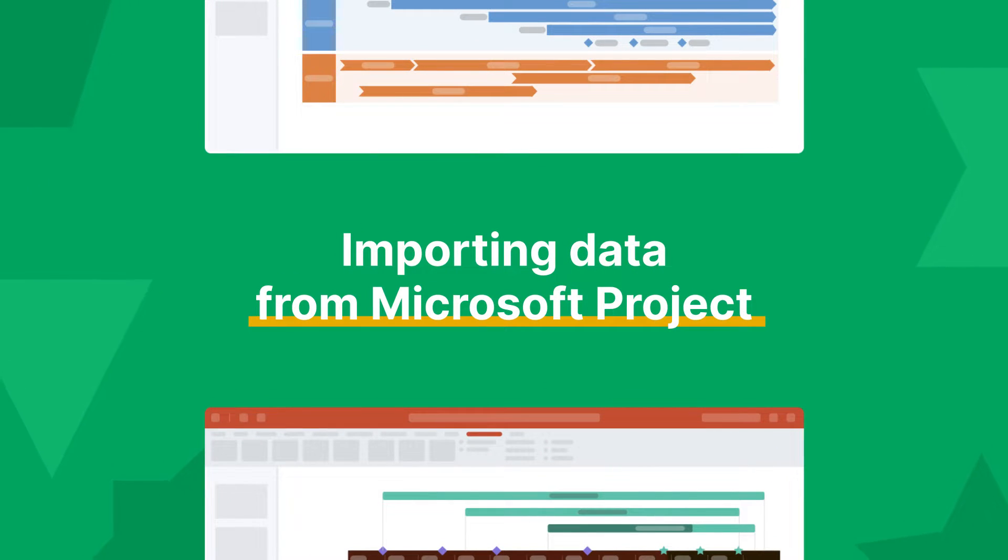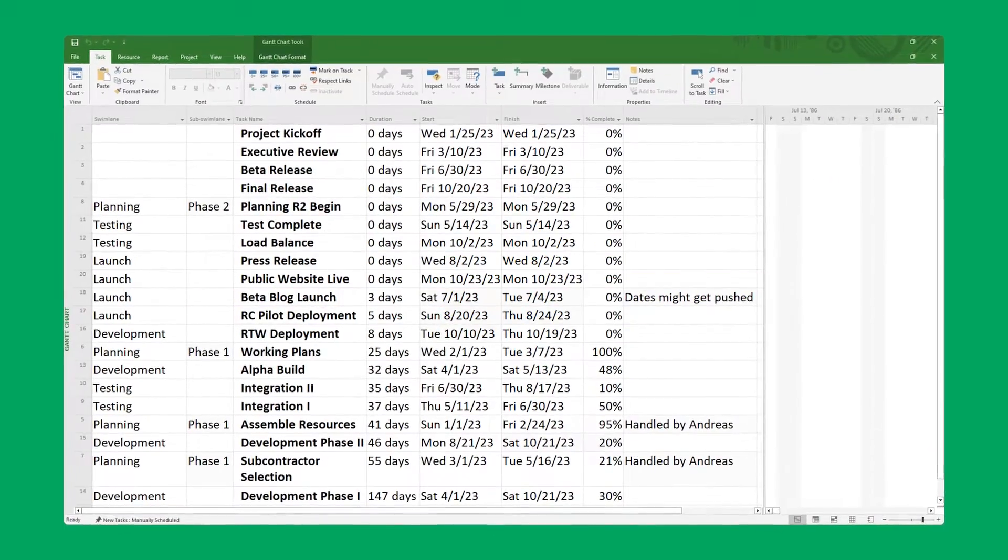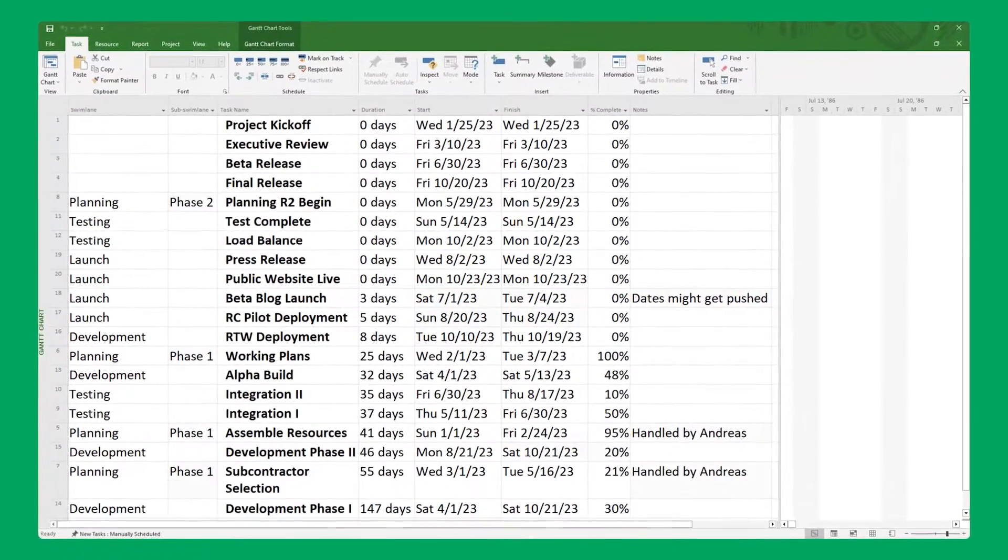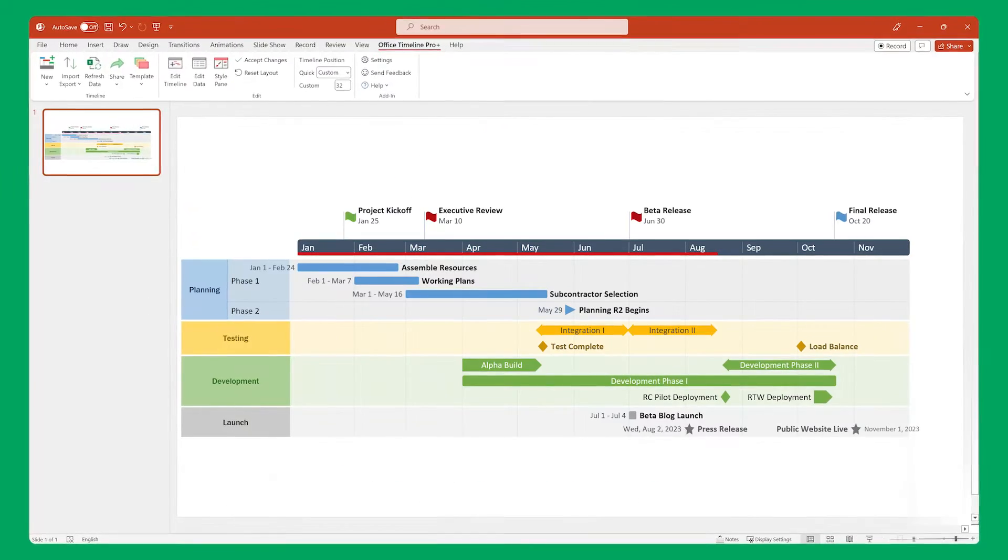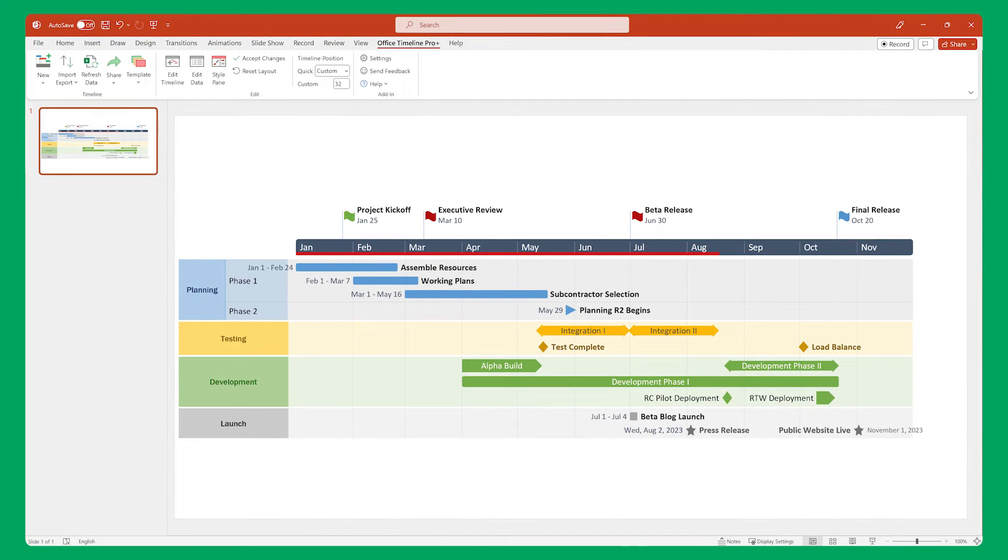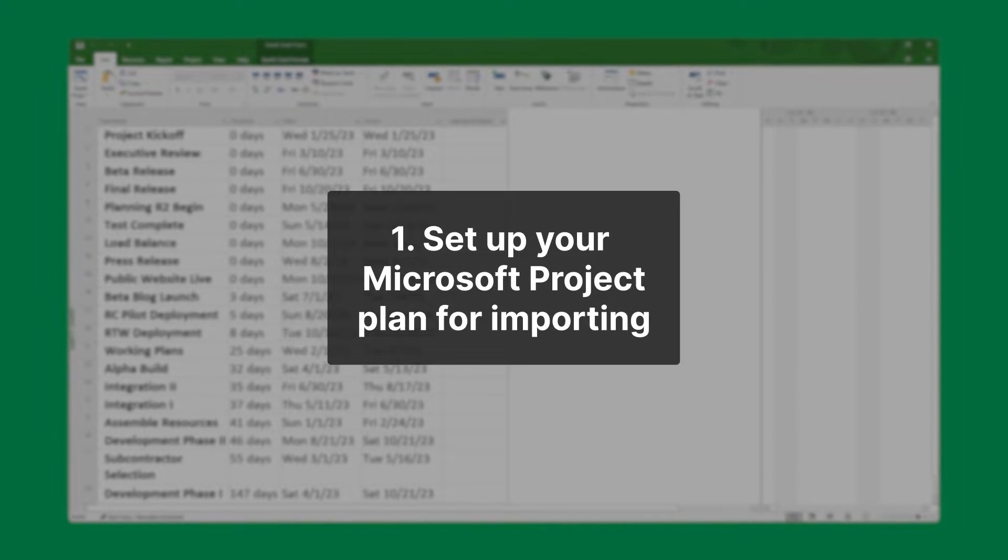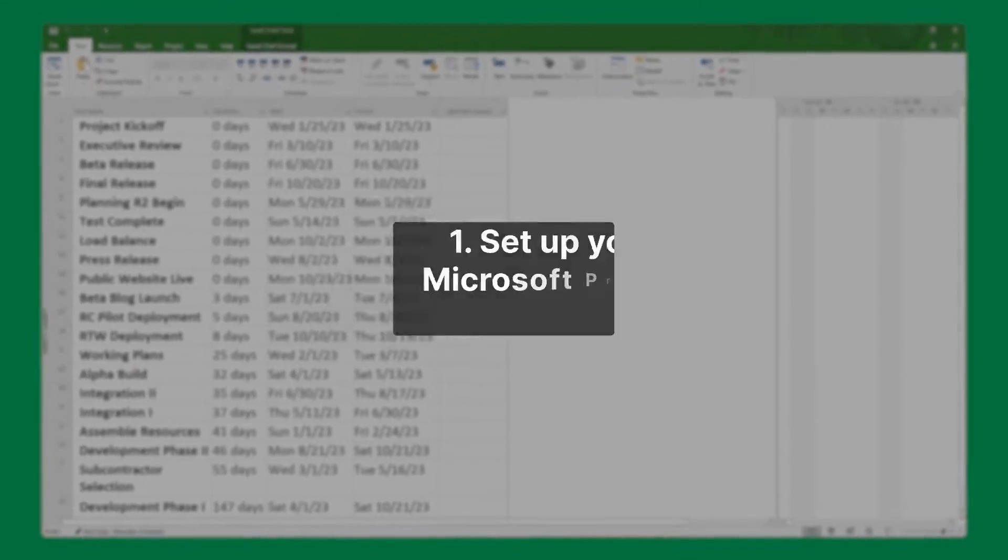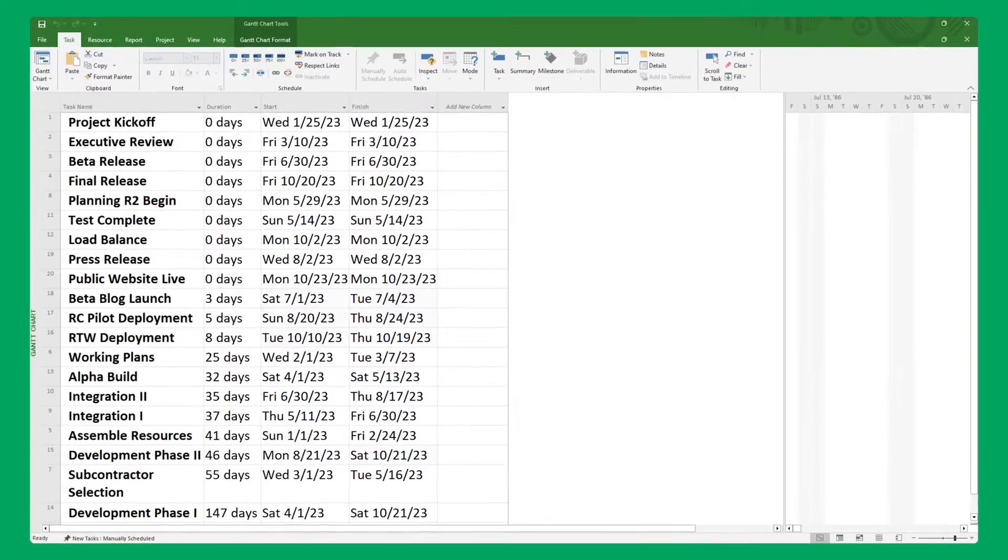Importing data from Microsoft Project into PowerPoint with Office Timeline lets you quickly turn your project plans into beautiful timeline slides. However, you first need to set up your Microsoft project plan for importing, so let's start with that.